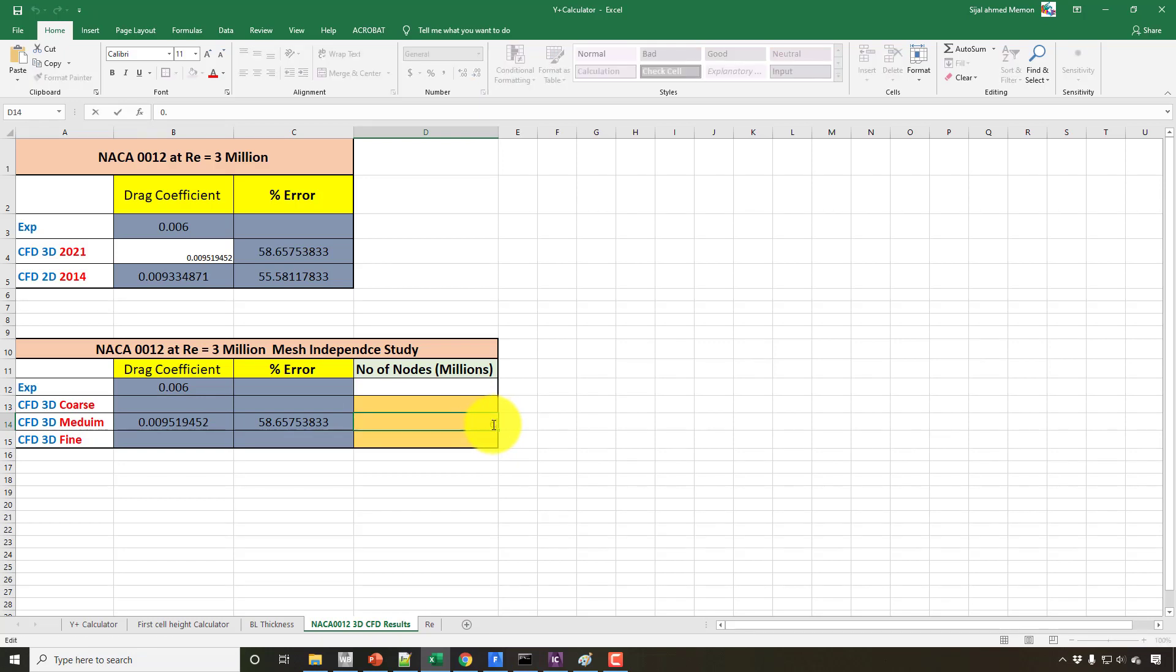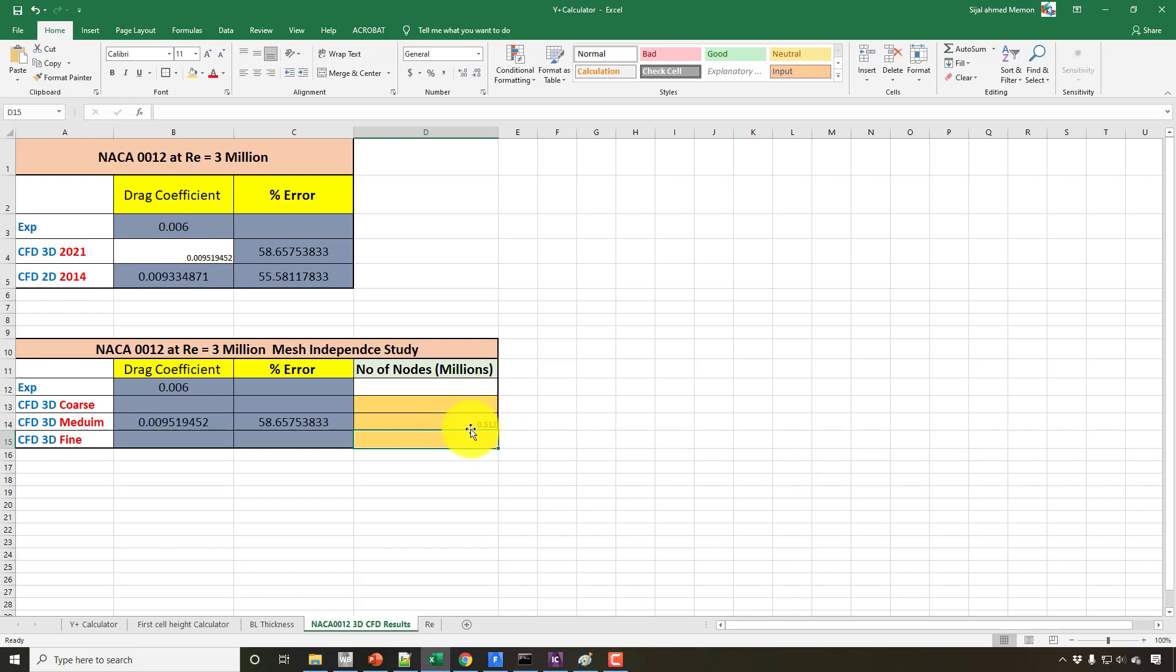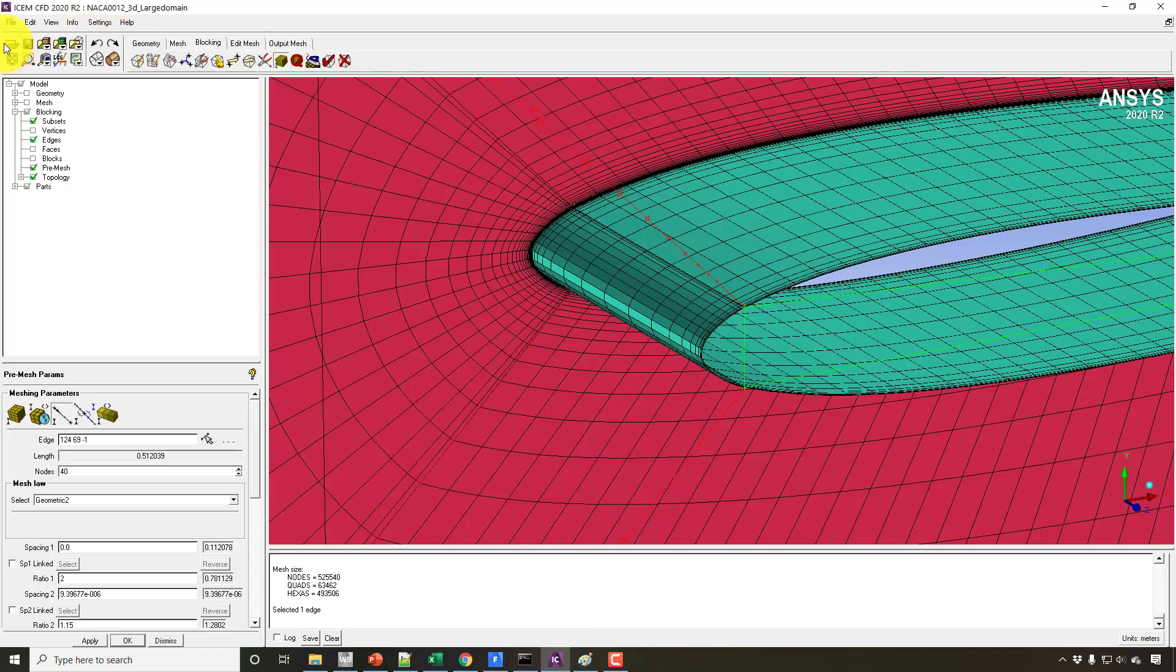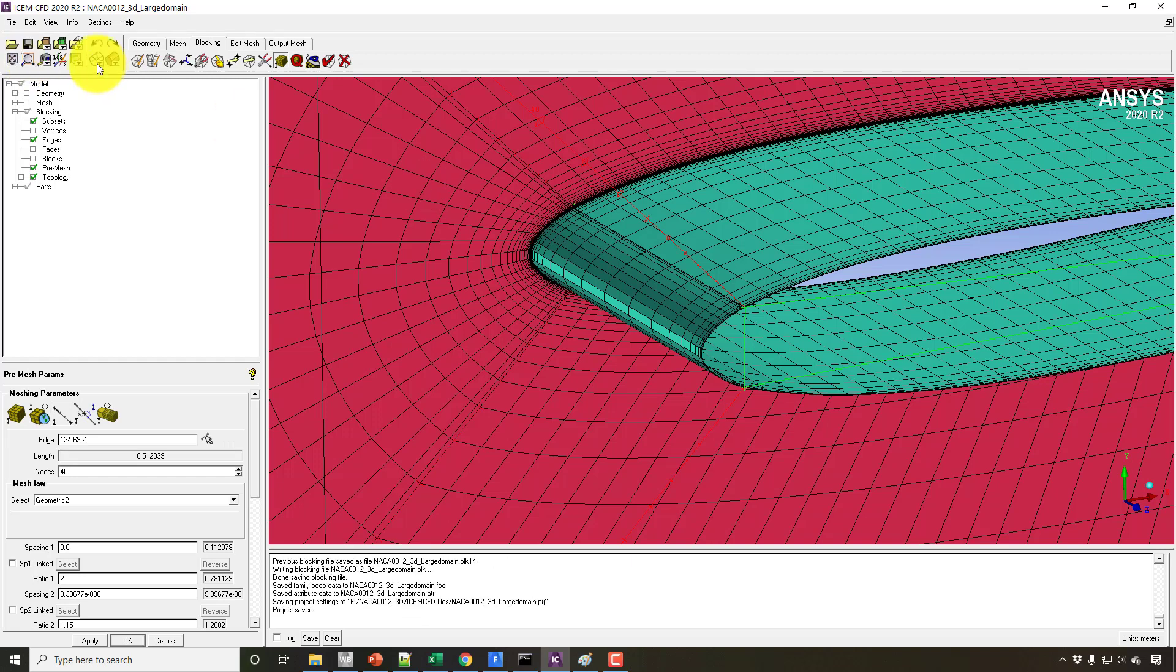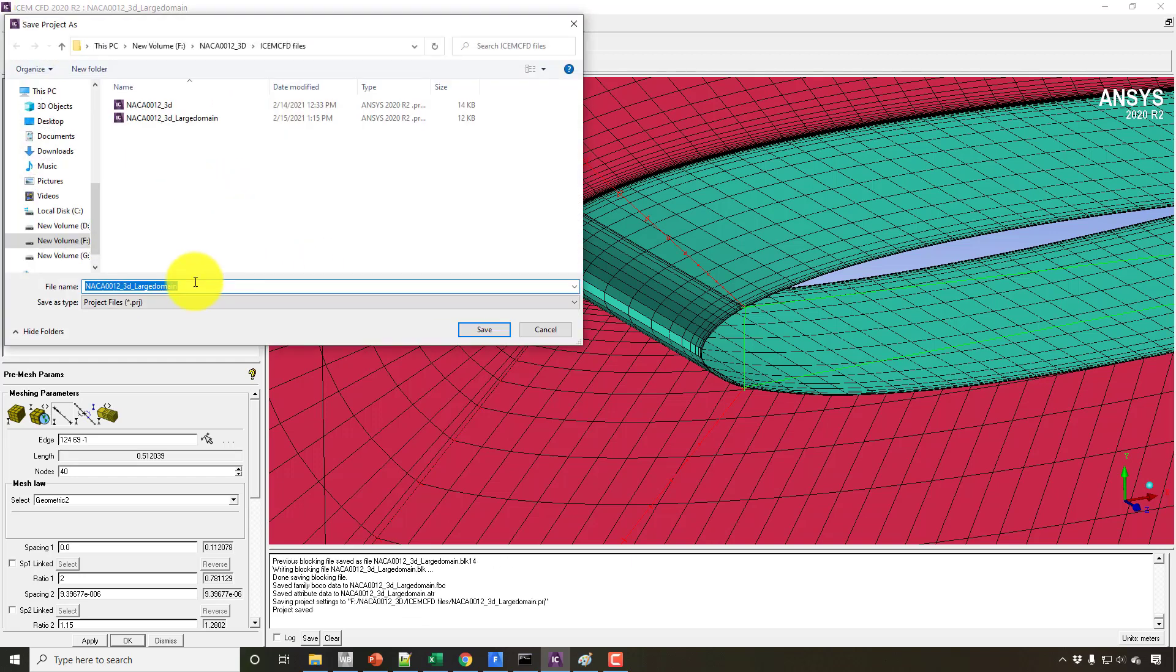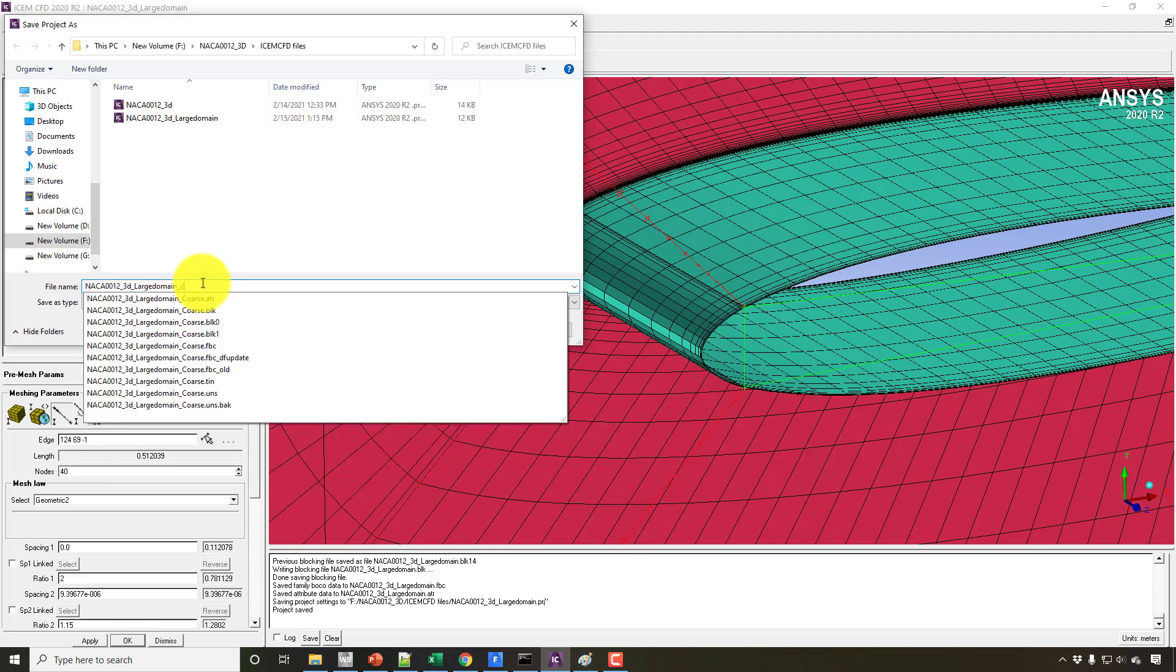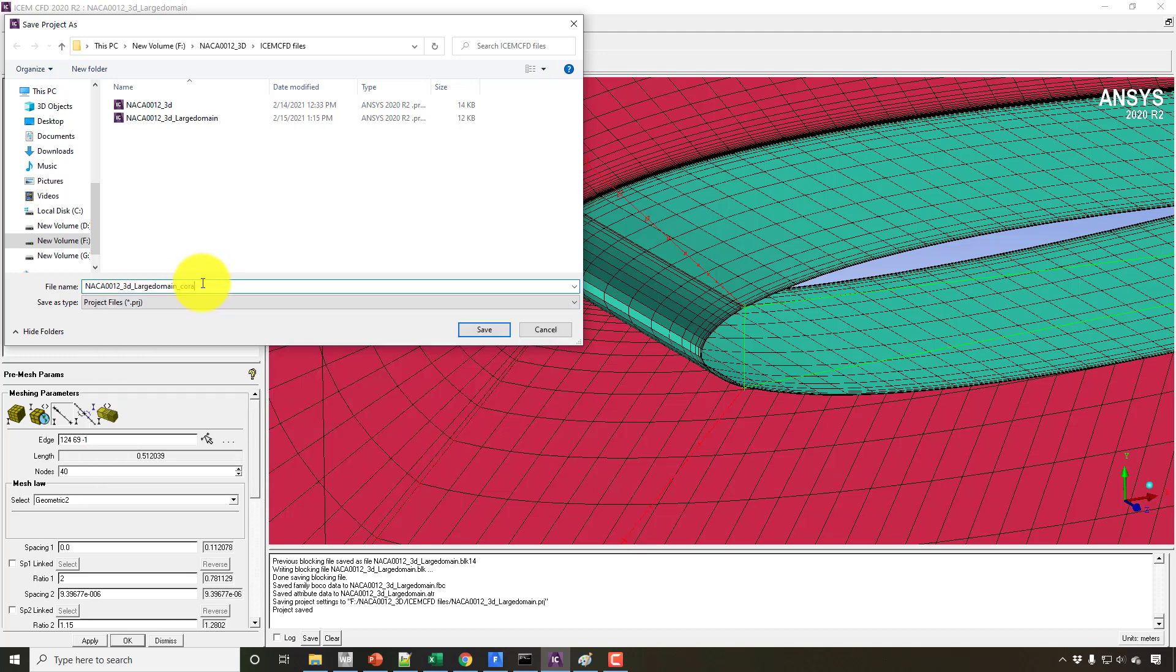The second mesh, the coarse mesh, should be half of this size, and the fine mesh should be double the size. So the next mesh should be around 0.9 to 1.1 million, and the coarse mesh can be anywhere between 0.2 to 0.3 million. So I will save this file, and first save this file here. And again, I will save this project as coarse and also as fine mesh.